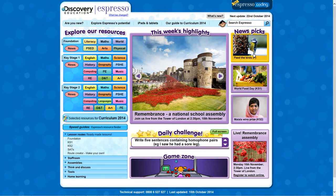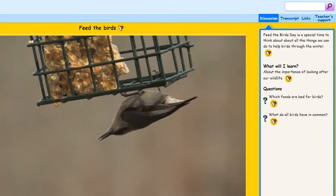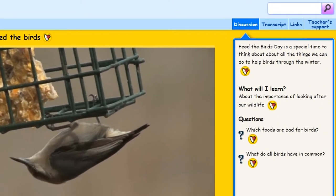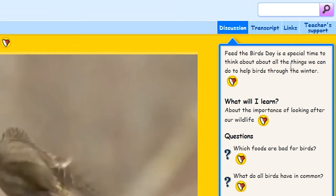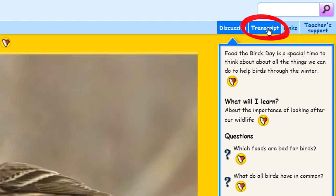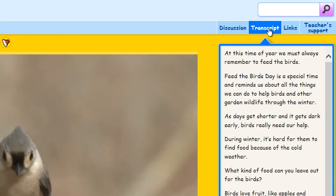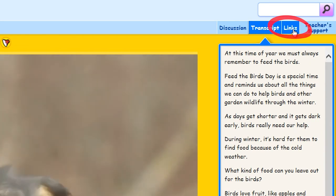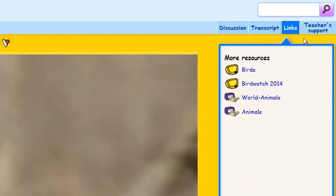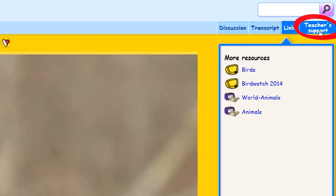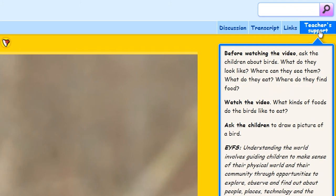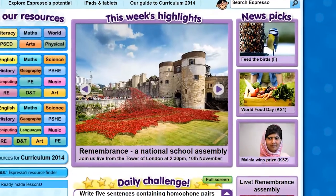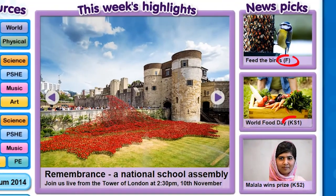Each video has some questions for discussion, a transcript of the text, links to related resources, and suggestions for teachers including curriculum links. These features are there for each age range.